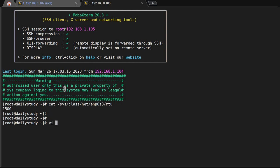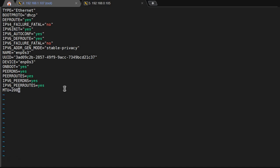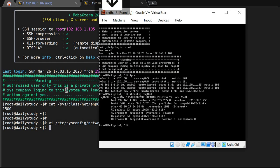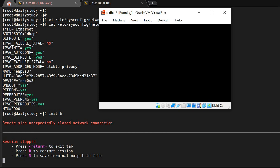To make it permanent, we edit the network script config file: 'vi /etc/sysconfig/network-scripts/ifcfg-enp0s3'. Inside that file, add the line 'MTU=2000'. Save the file. Now we will restart the network service.